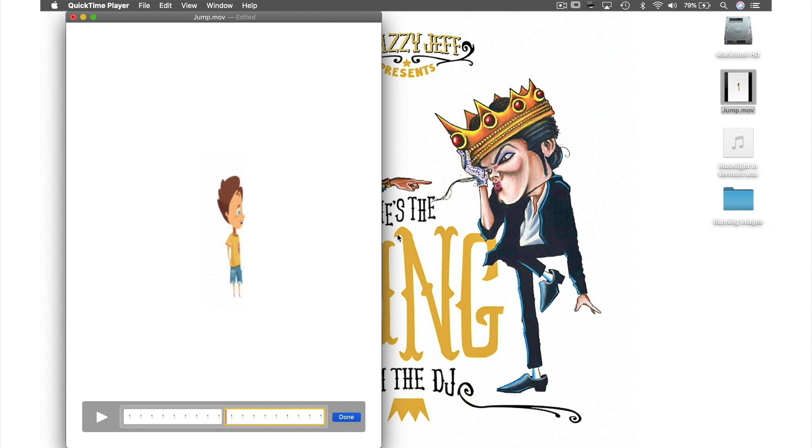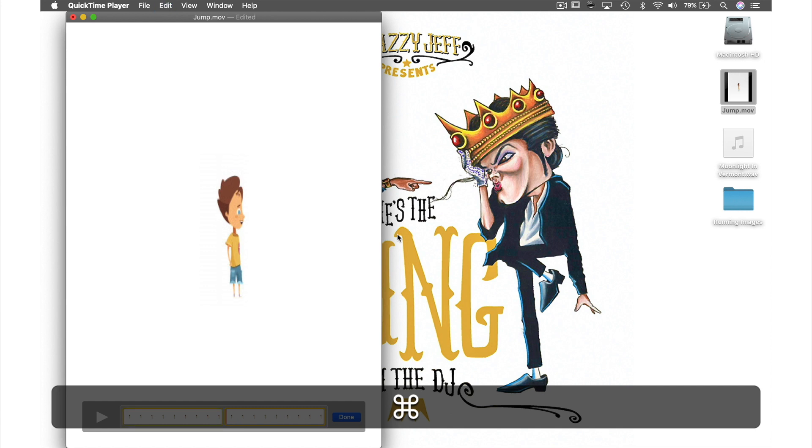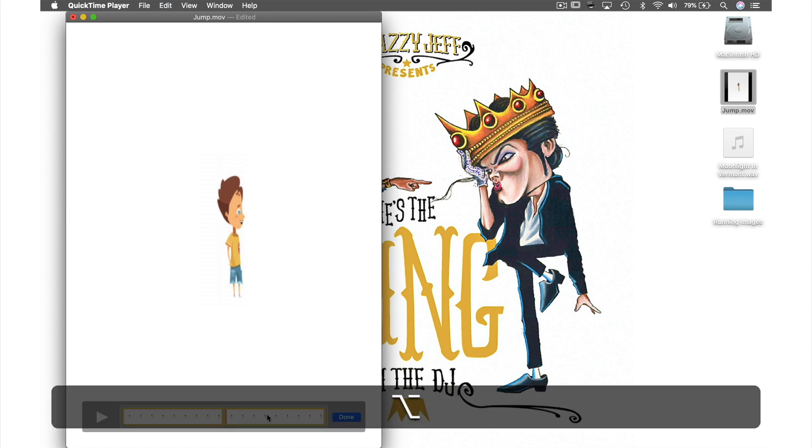So the second way we can extend this animation is by duplicating the files within the timeline. We do this by holding down Command and hitting the letter A to select all clips. Next while holding down the Option key drag your clips to either side of another clip.